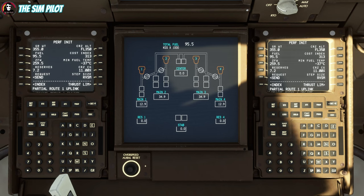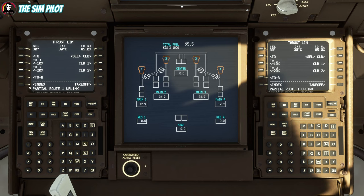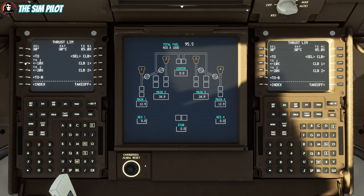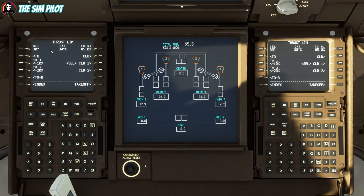That's our performance initialization done. We go to the thrust limiter page next — we can clear the partial route uplink message from the scratch pad. Under takeoff, this is where you limit or derate your takeoff thrust. We will do a 10% derated takeoff and see if the V-speeds are enough to take off from that runway.